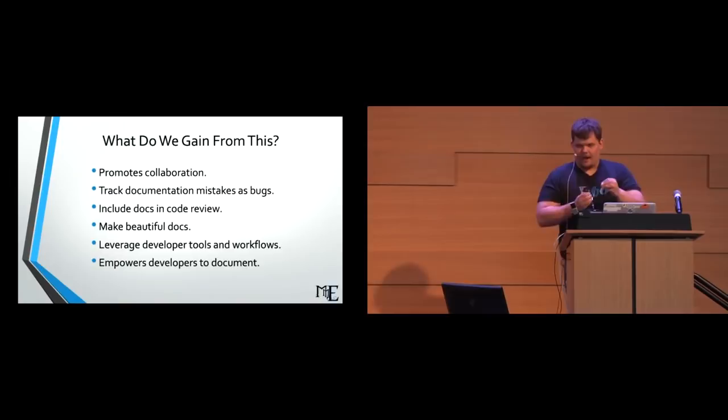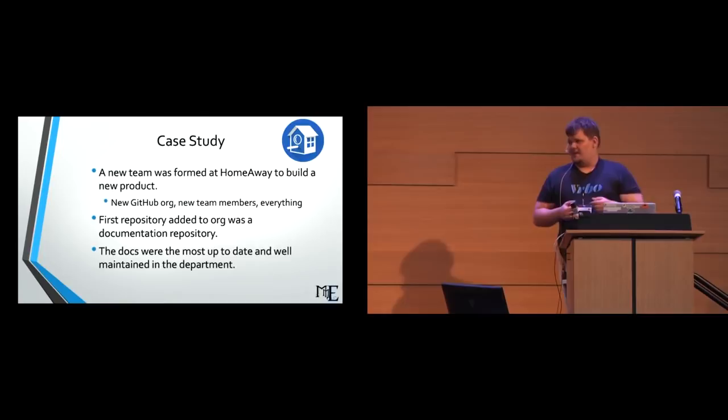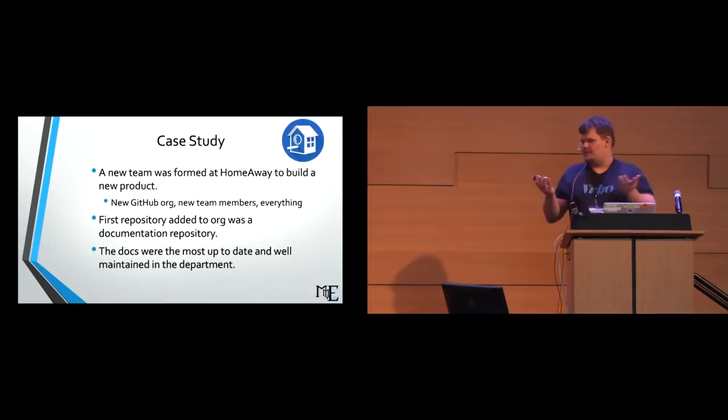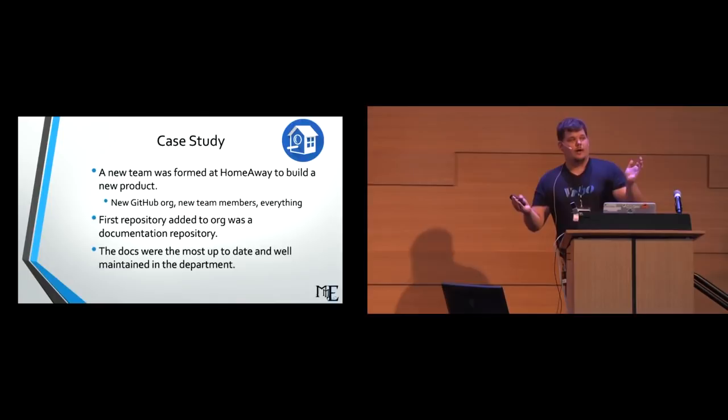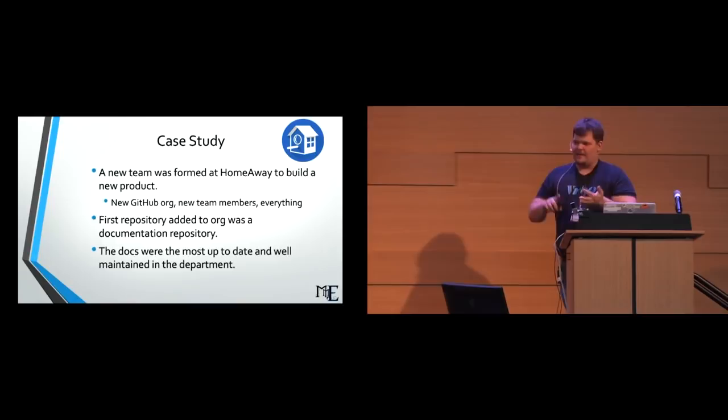If the documentation is closer to the source code, I have found that the developer is like 10 times more likely to actually edit it. And I have a case study for this that we did at HomeAway. There was a new team that was formed at HomeAway to build a brand new product. It was inside of my organization. We had a new GitHub org, new team members and everything. The first thing I added to that org because I was on this team was a base documentation repo that allowed us to do all of our long-form docs, all of our architecture decisions, all of our readmes, all of our how-tos and getting started all in this repository.